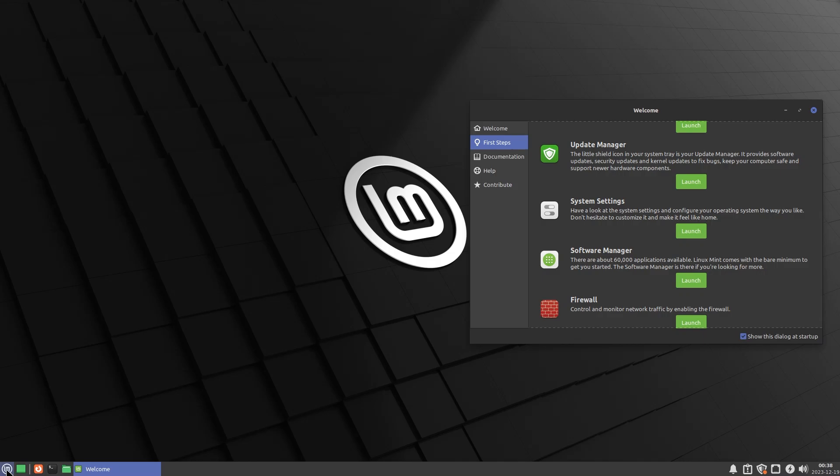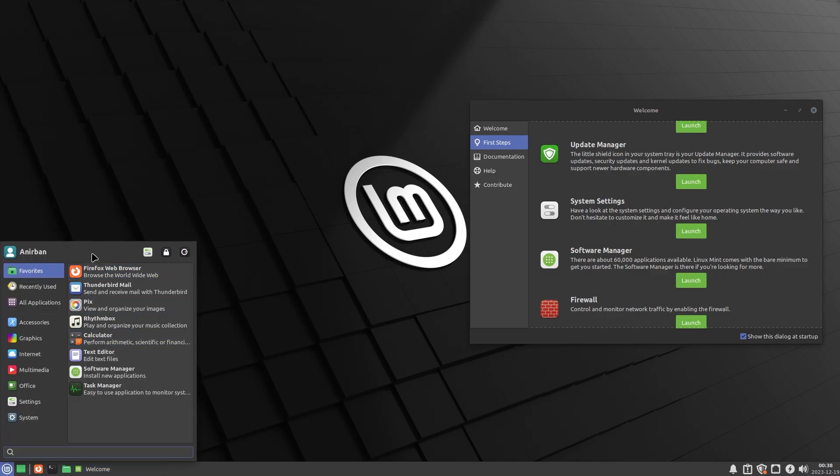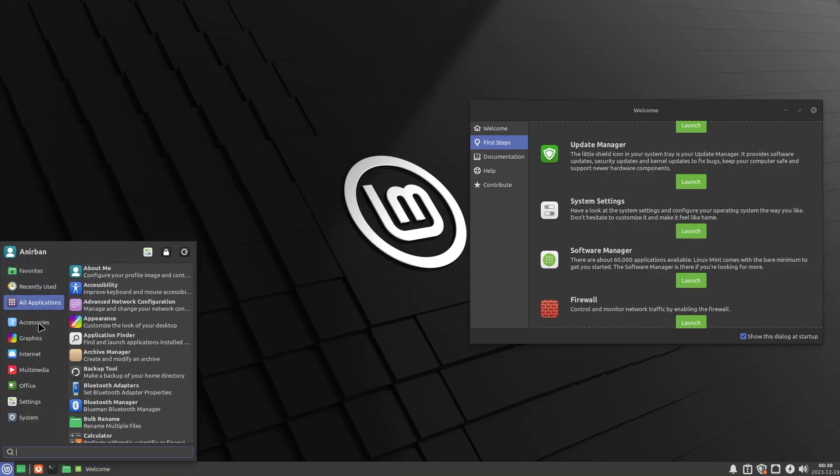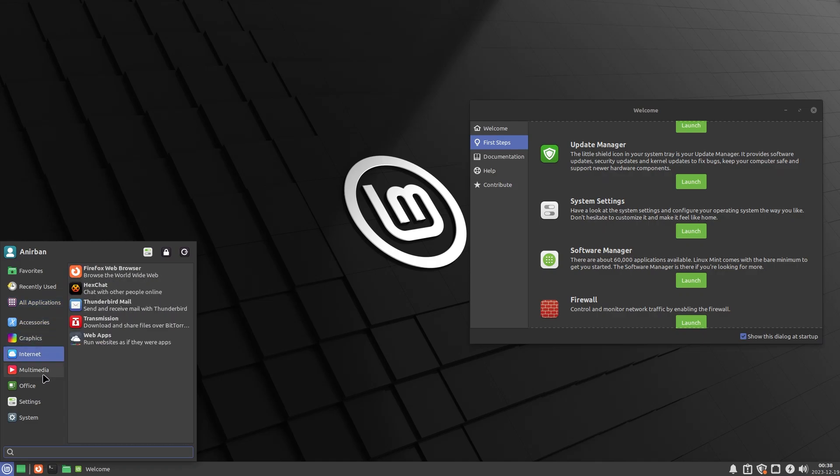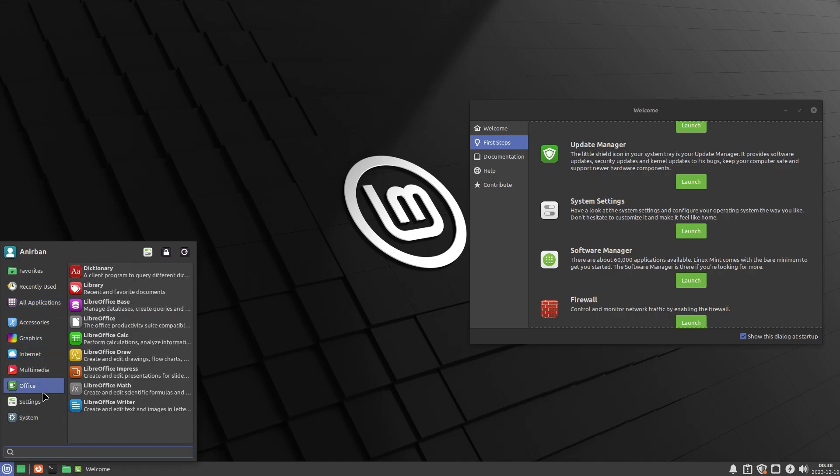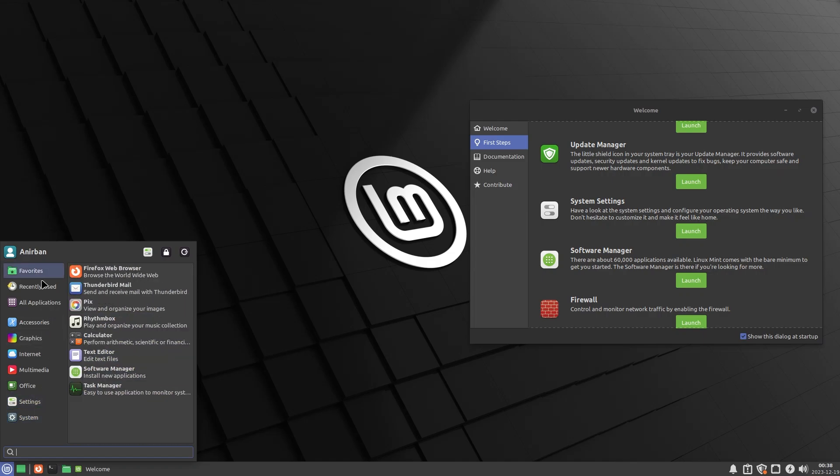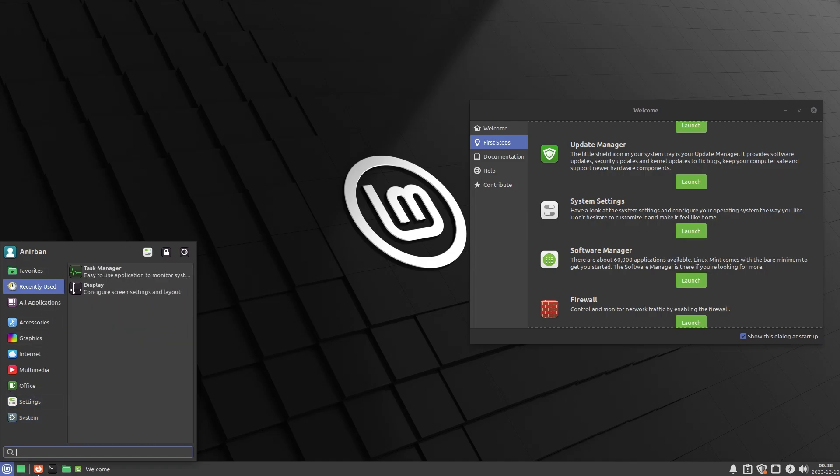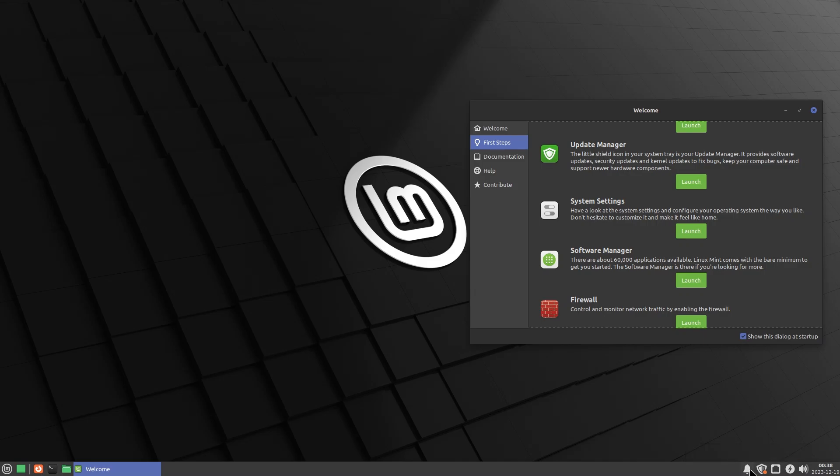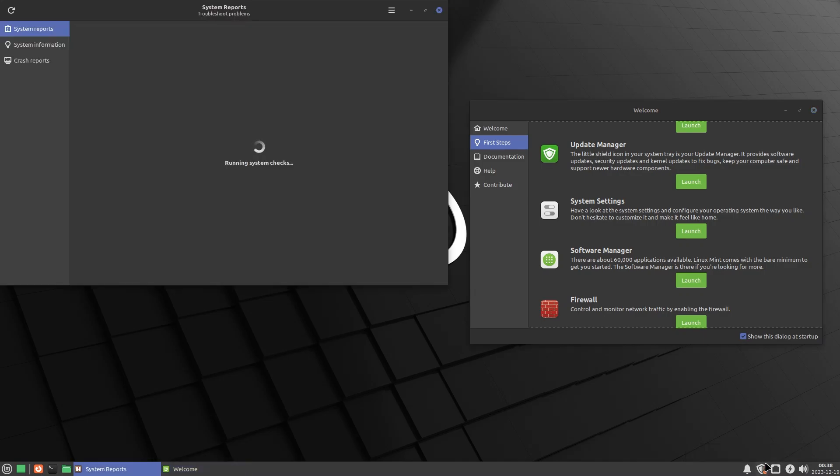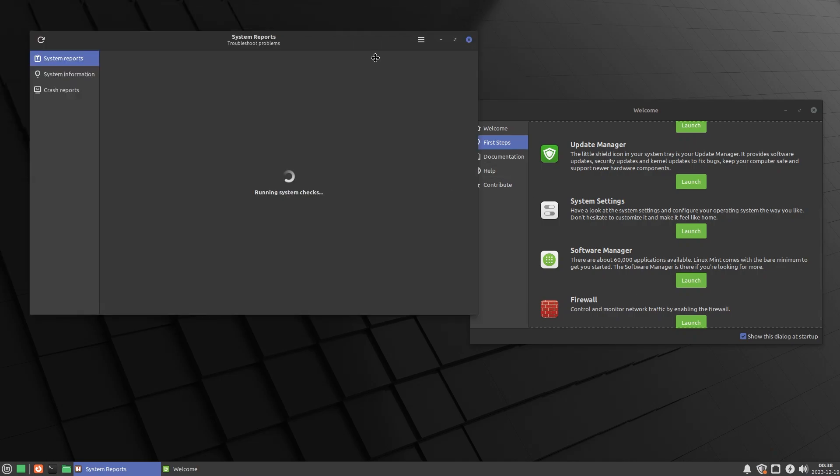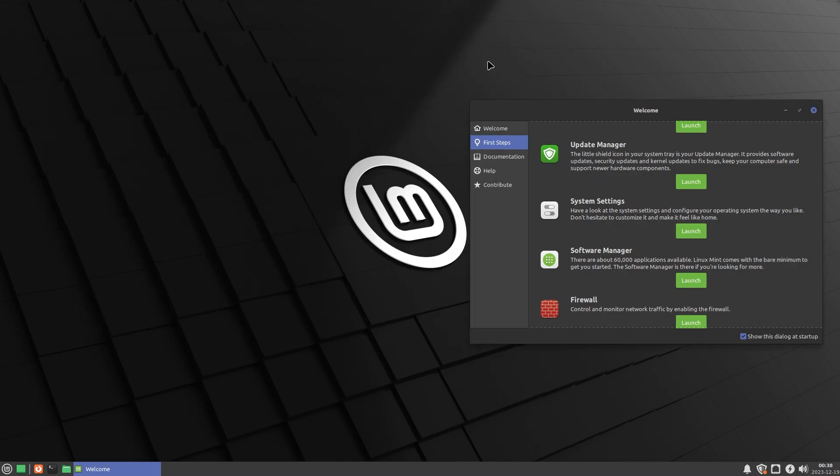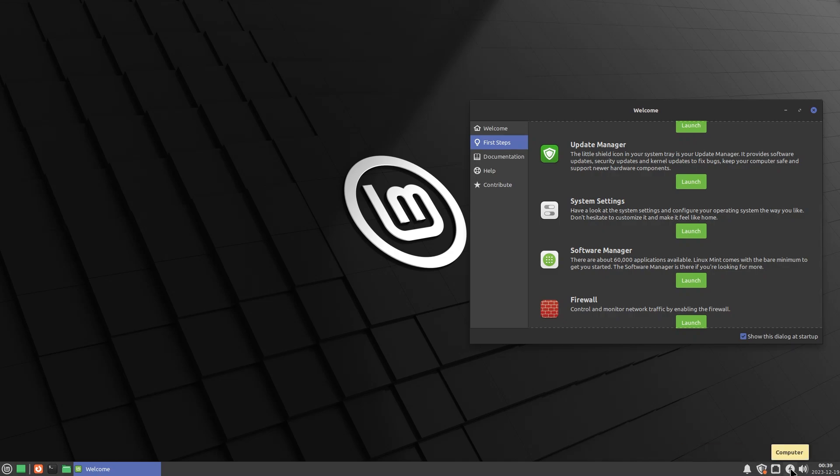Let's just go through what the panel looks like. At the left, you have a start menu, you have your favorites, recently used, all applications, accessories, graphics, internet, multimedia, office, settings, system. So overall, as you can see, this is a very complete system. You have whatever applications that you have open shown up in a Windows XP style. At the right hand corner, you have your notifications, clipboard, update manager.